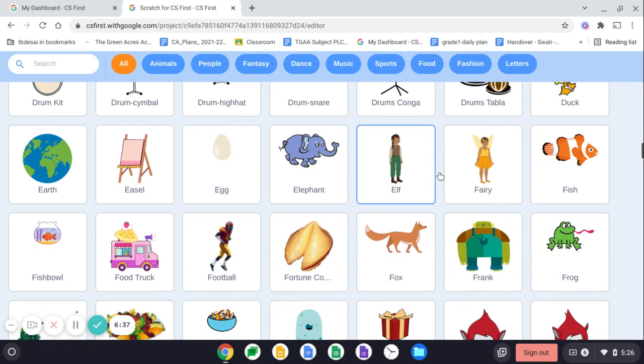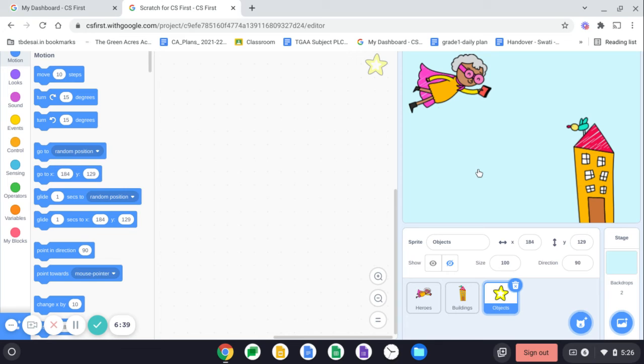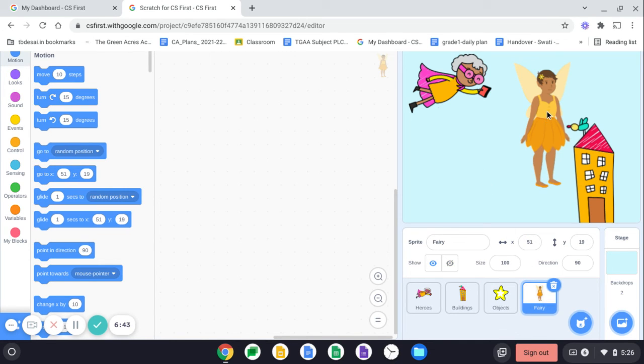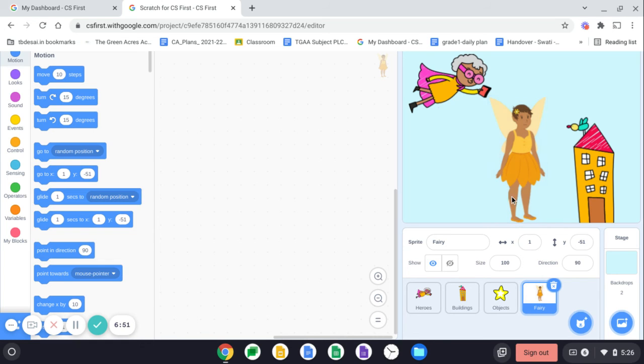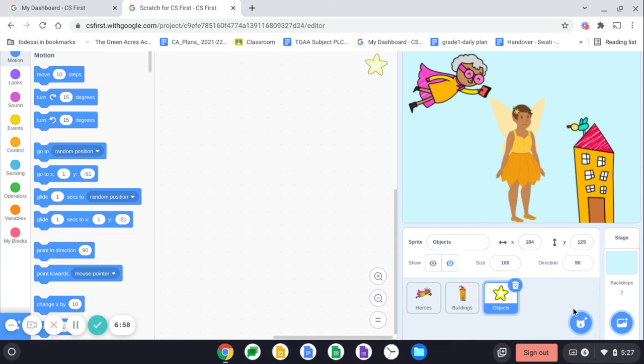I would add this fairy. So I clicked on the fairy and the fairy is added over here. I can click and drag her and now she is there. I don't think so. She is going to fit on my code. So I'm going to change again.